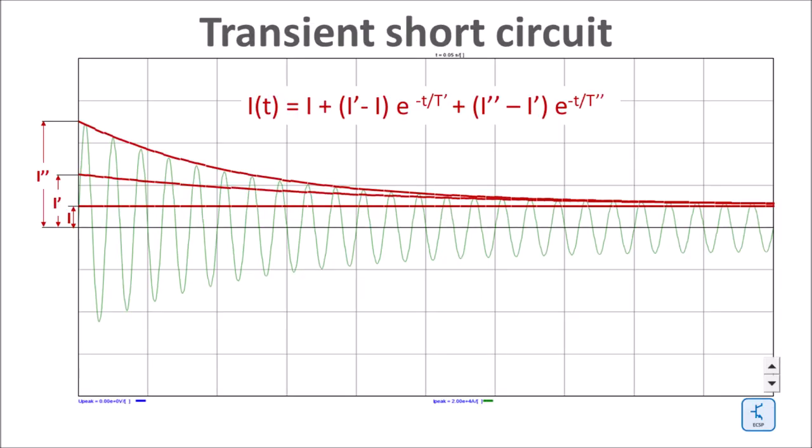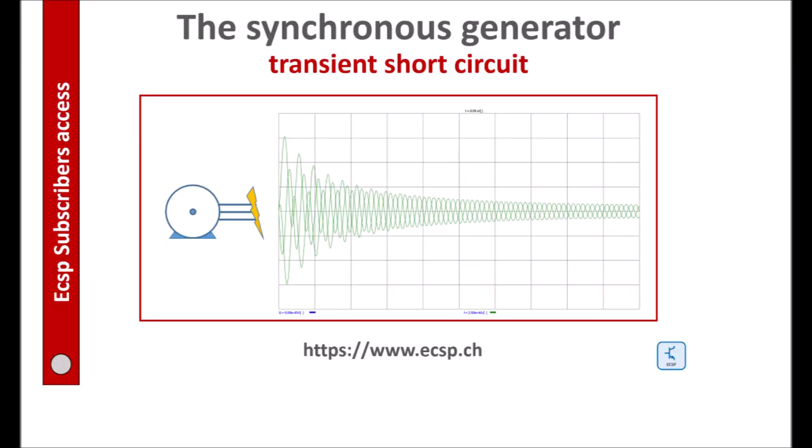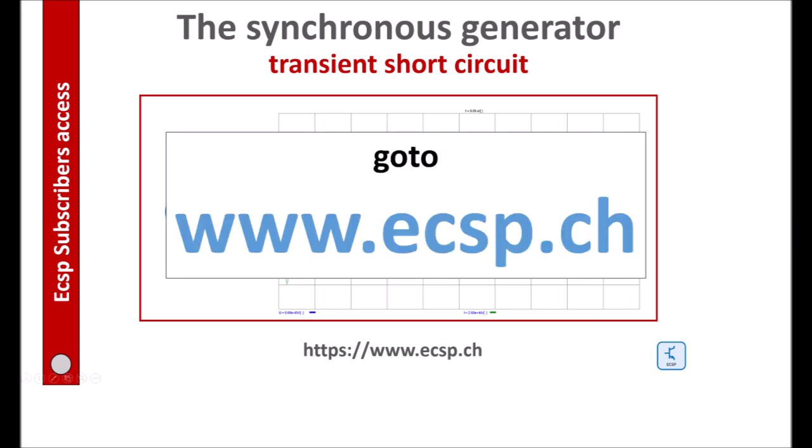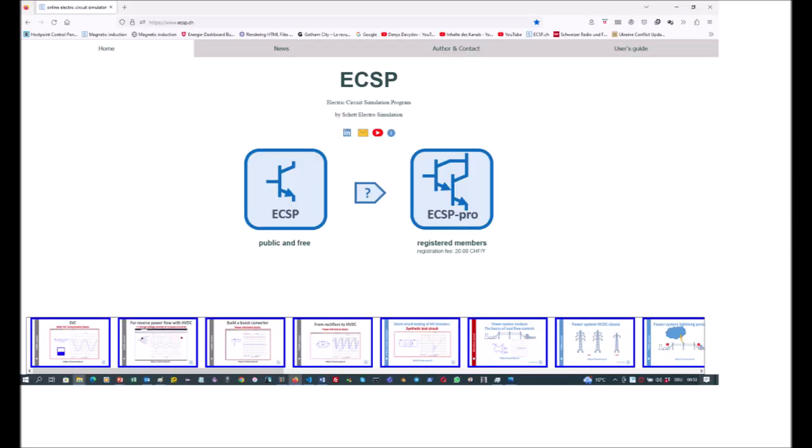Summary: the short circuit of a synchronous generator consists of a sub-transient, transient, and steady state component due to the coupling of the two rotor coils with the three stator phase coils. You can access my web page with a simulator. It allows you to investigate the effect of short circuits in your power grid models with synchronous generators. The transient model is implemented in a three-phase dark grounded source model.